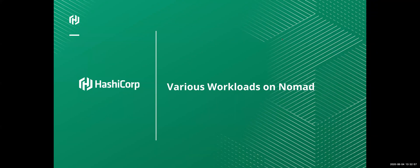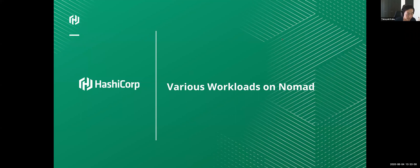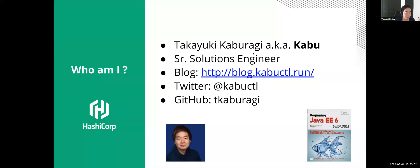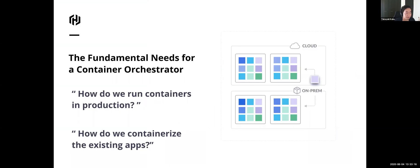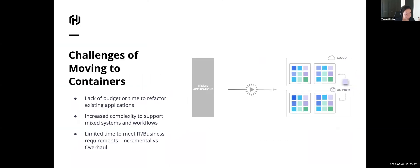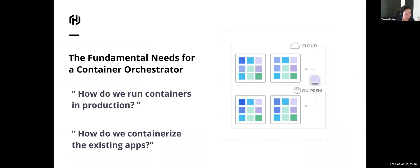Okay, thanks Pete. Okay, hello everyone. Thanks for joining today. I'm Kabu, Senior Solutions Engineer at HashiCorp. I'm based in Tokyo. Today I will introduce you to how Nomad could run various types of workloads with a single and consistent API and workflows. So let me talk about the background a little bit before the demo.